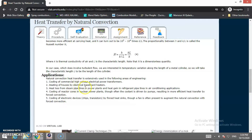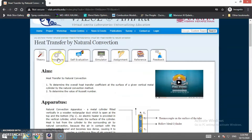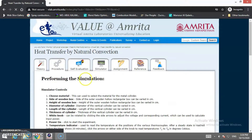The areas of application of this experiment are very large: cooling of commercial high-voltage electric power transformers, heating of houses by electrical baseboard heaters, cooling of reactor cores in nuclear power plants, and cooling of electronic devices like chips and transistors.